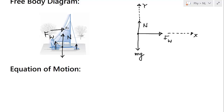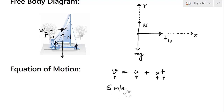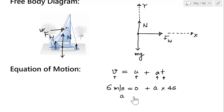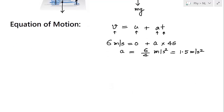Since the force is constant, acceleration is also constant. We apply the kinematic equation v = u + at, where v is final velocity, u is initial velocity, a is acceleration, and t is time. Plugging in: 6 = 0 + a×4, so acceleration a = 6/4 = 1.5 m/s².